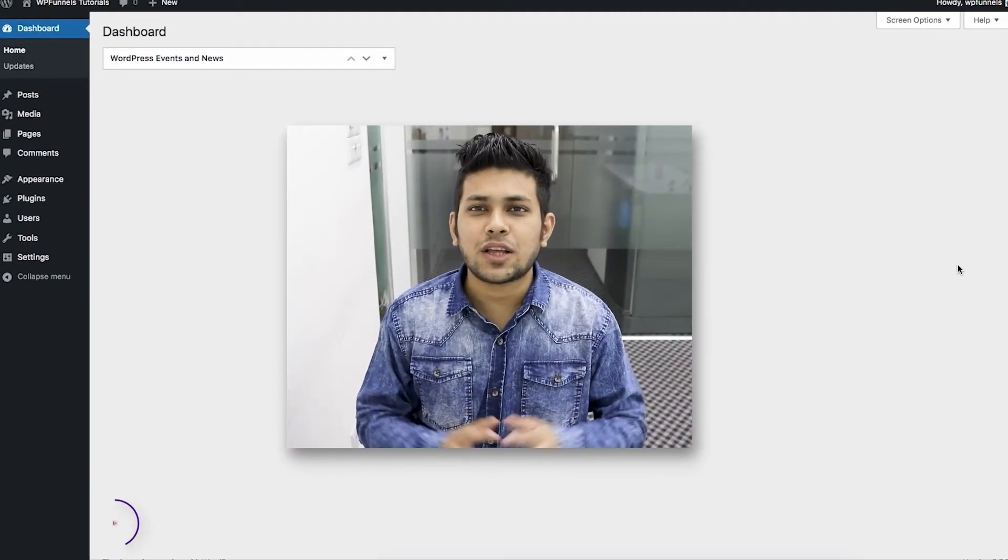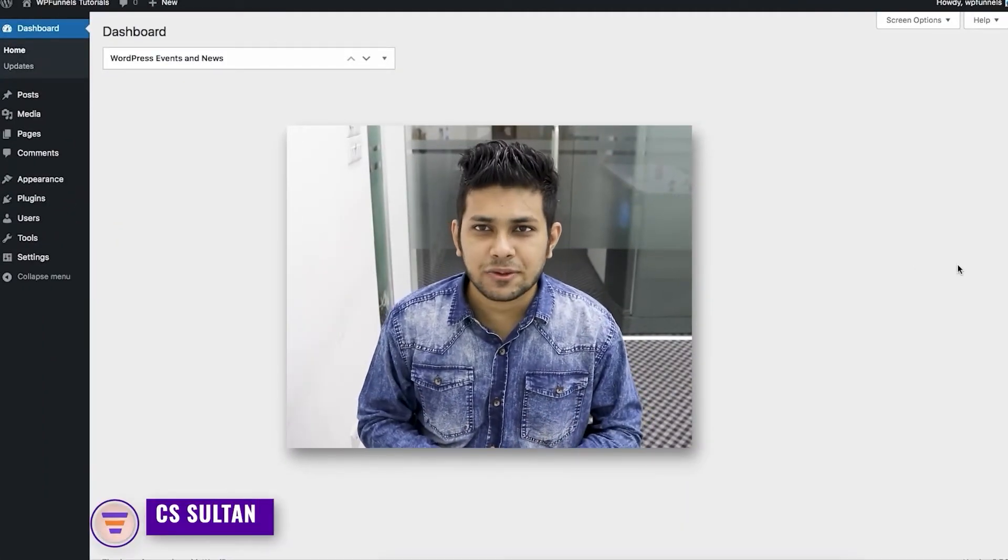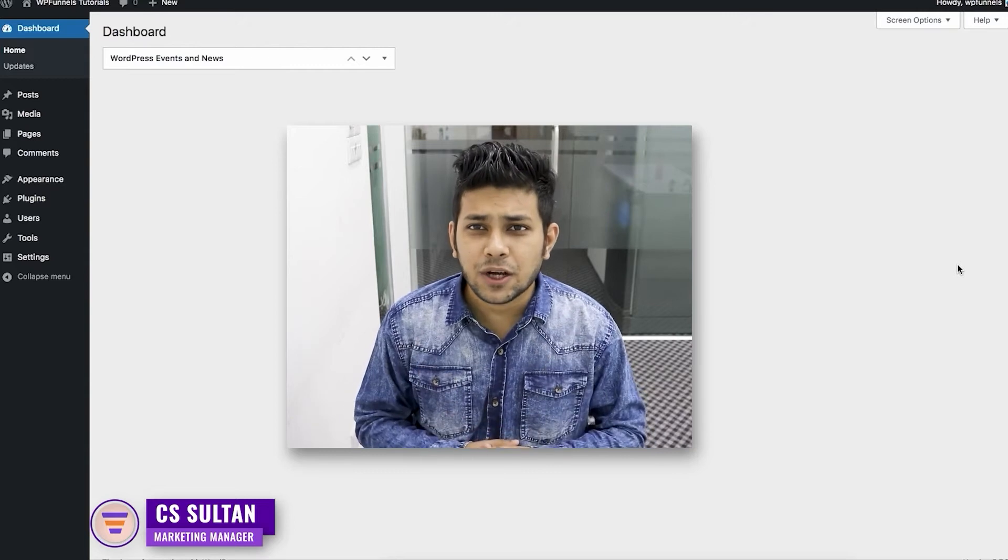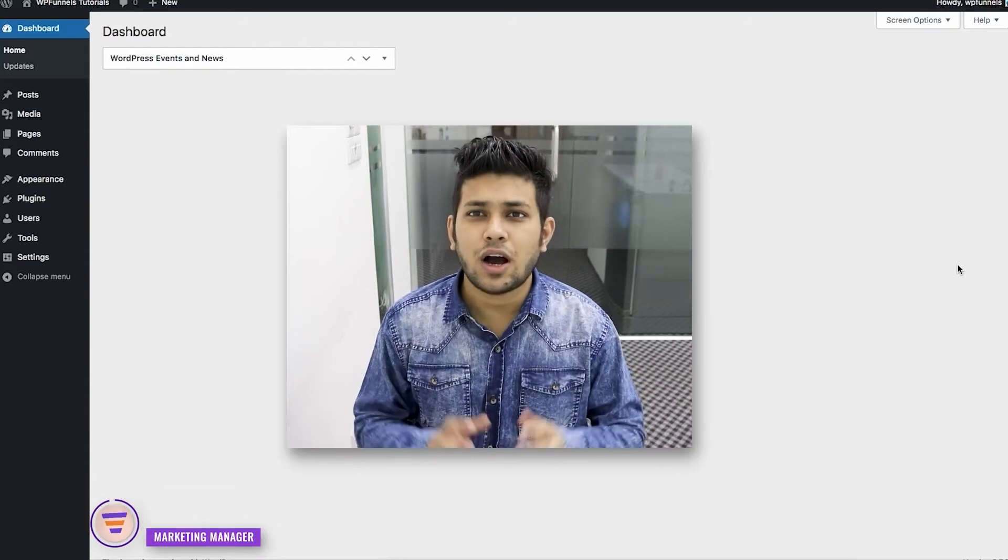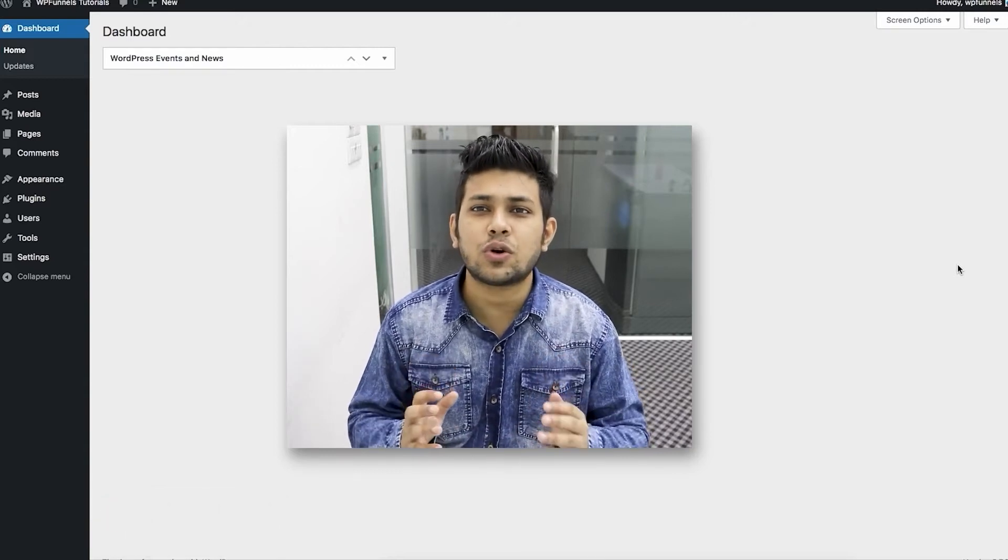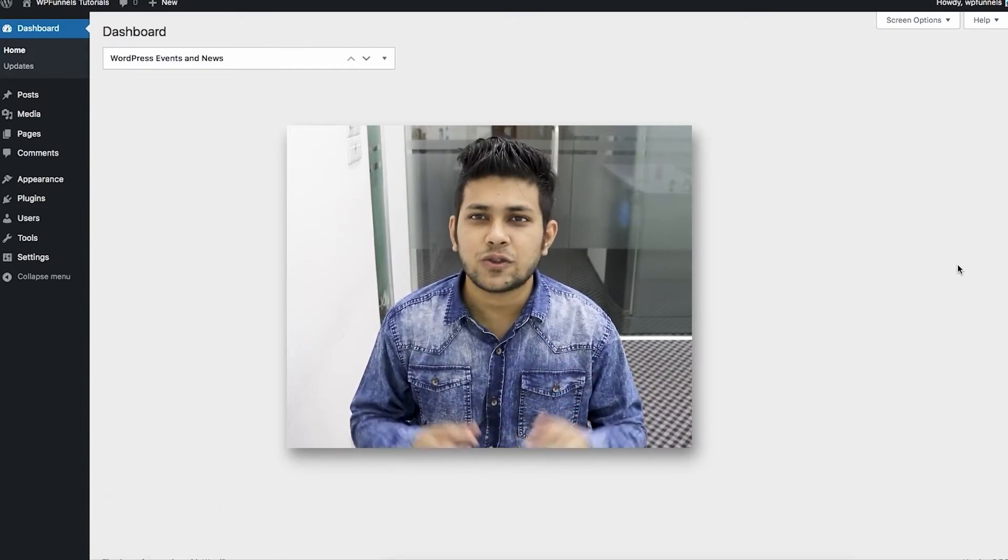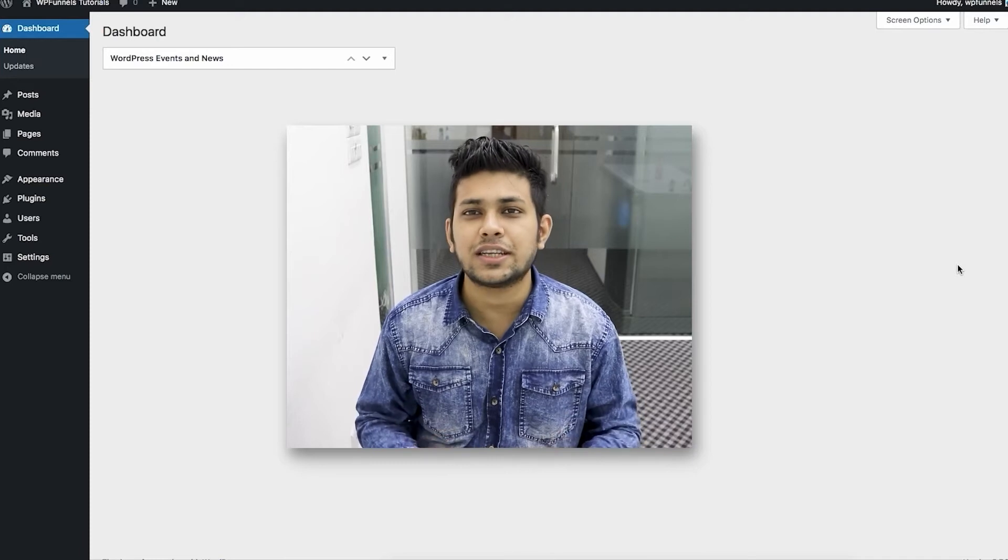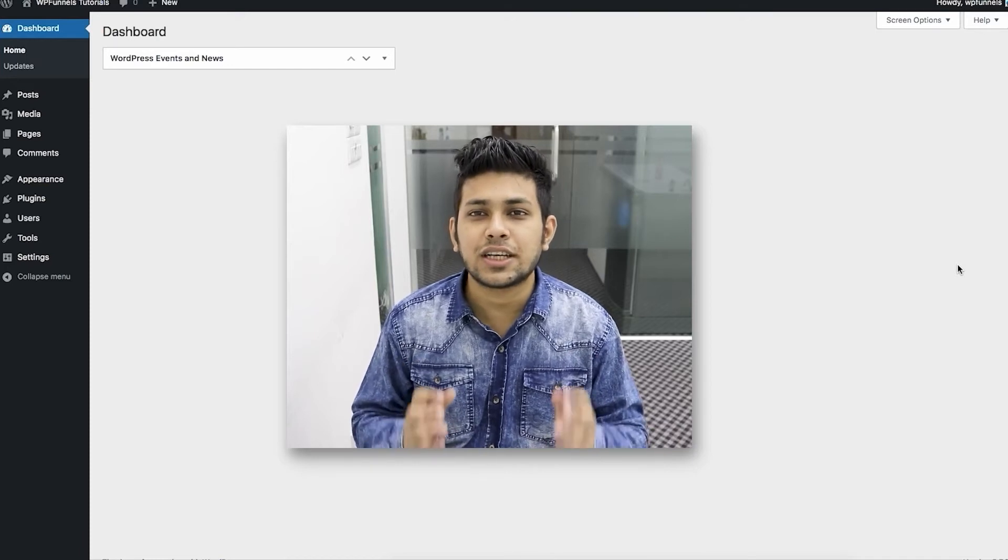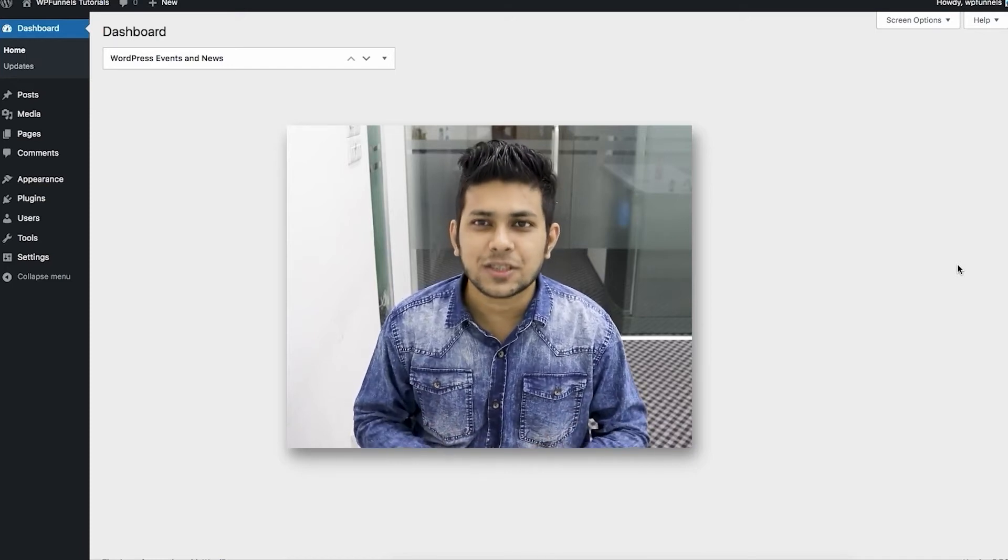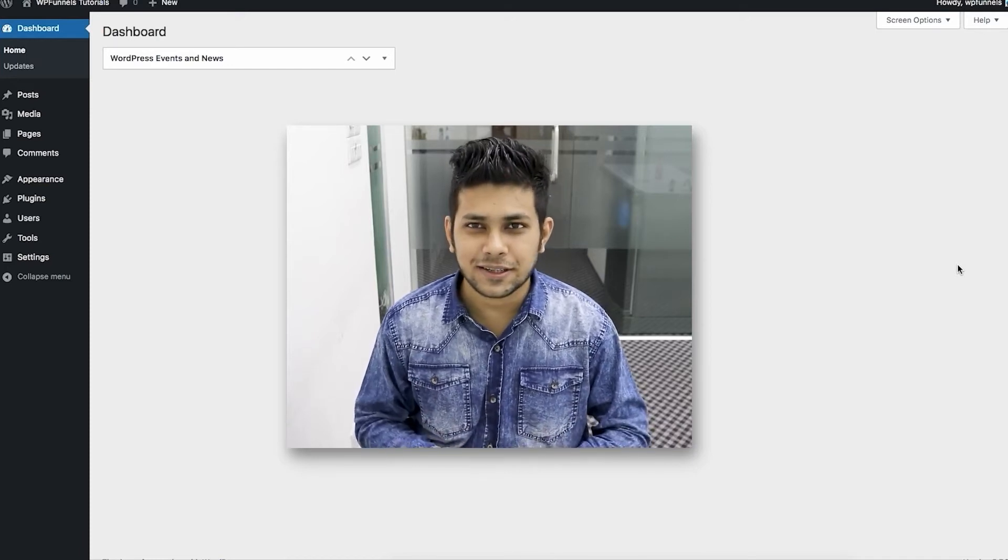Hi everyone, this is Sultan with the Get WP Funnels team. In this video, I'll show you how you can install and activate WP Funnels so that you can create actionable sales funnels within WordPress. Let's get started.